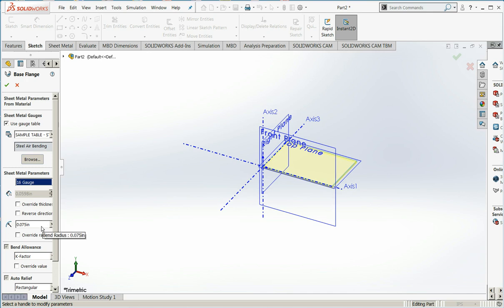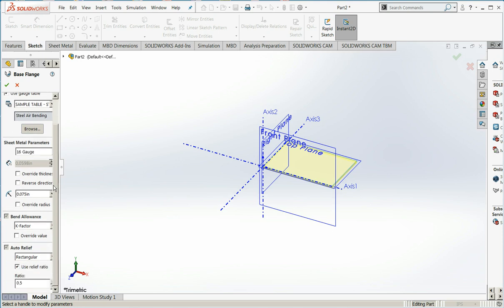Often you want to have a bend radius that's at least one metal thickness in radius. If you can go 2, that's better. This avoids cracking. And I'm going to go with the default K factors. This accounts for the stretching of the material as I bend it. I'll say OK.